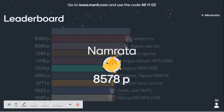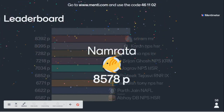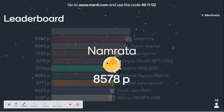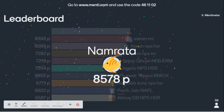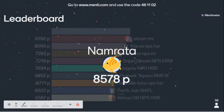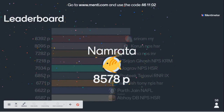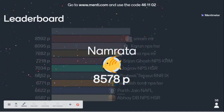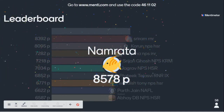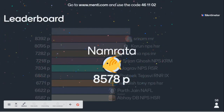That was the last question — congratulations, Namrata! If anyone has any doubt, please ask now. We have three more minutes left. I thought there was one more question, that's why. Thank you everyone.